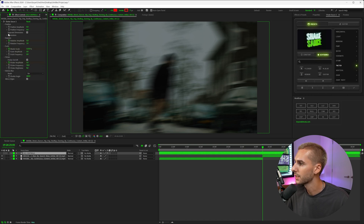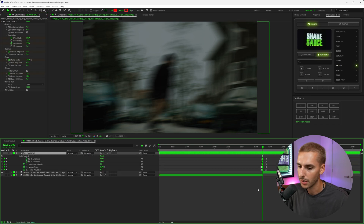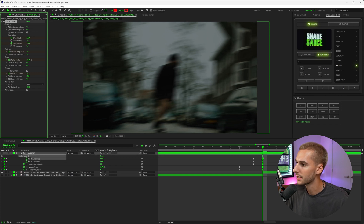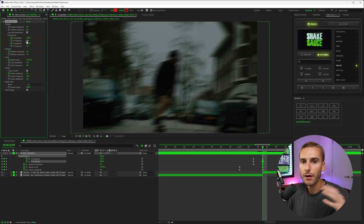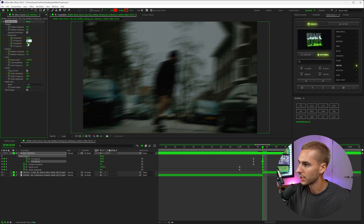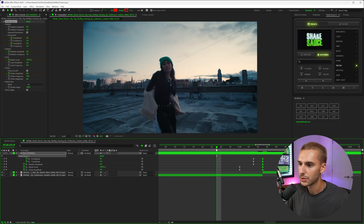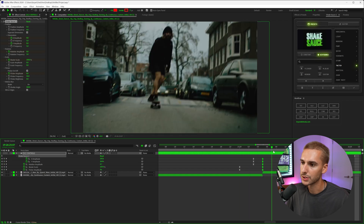Inside of this twitch preset, it uses separate dimensions. If we press U on our keyboard, it will show all the keyframes. You can play with the amplitude — that's basically the intensity — and the frequency, which is how fast it moves. You can change the rotation, the flicker amplitude, the brightness, everything. So now we have our own custom version of this twitch preset.